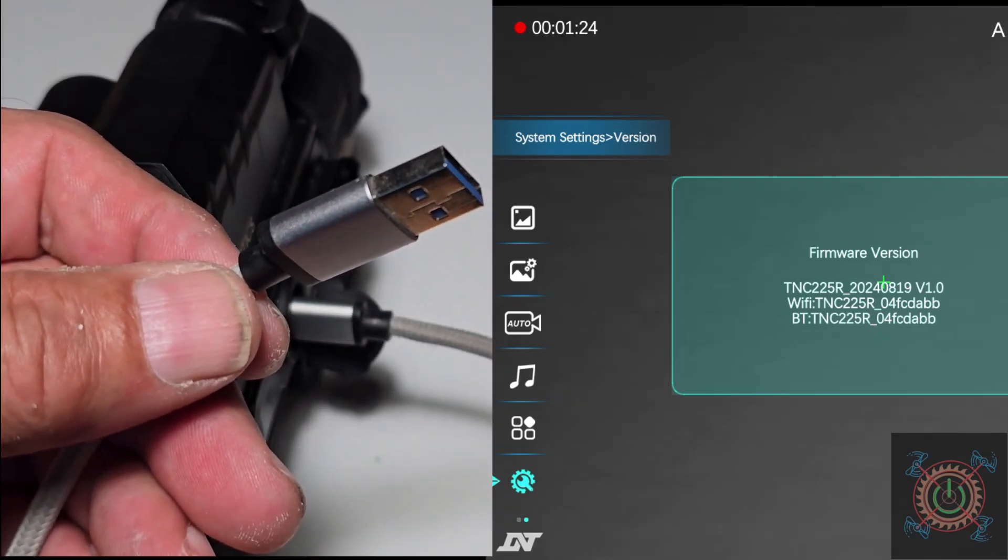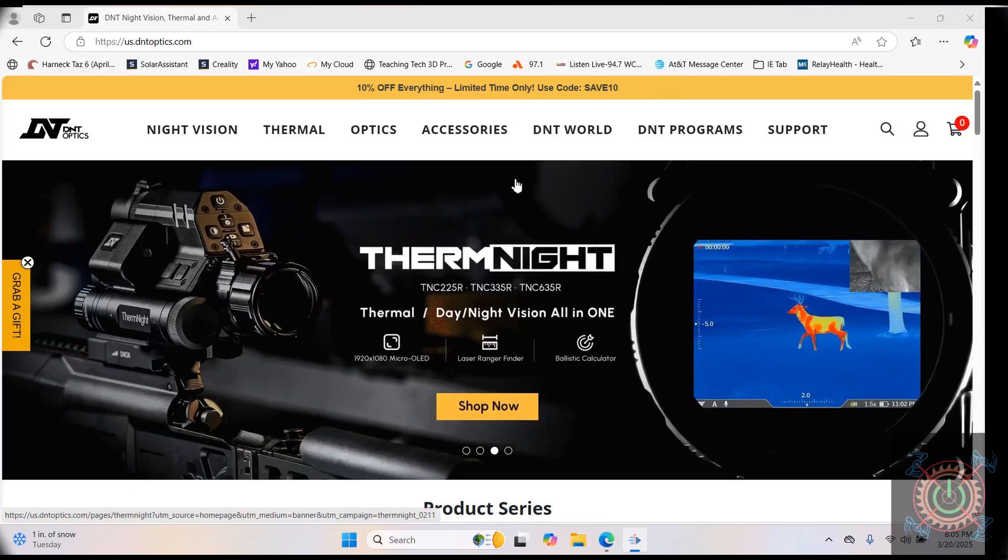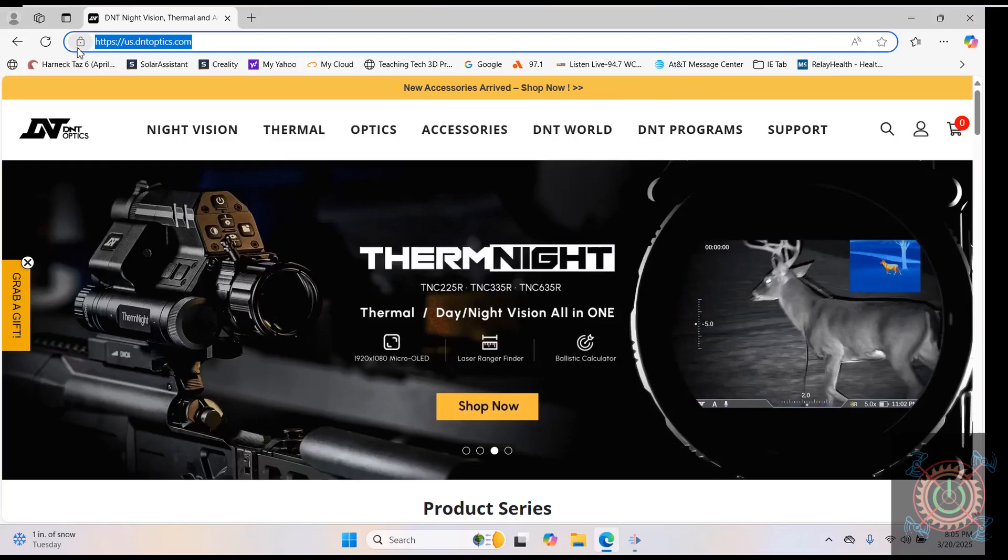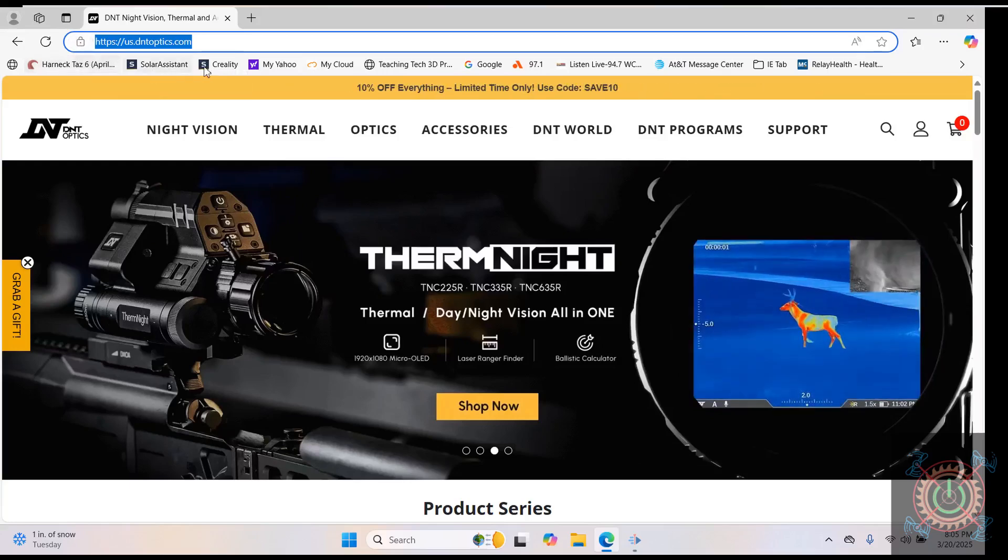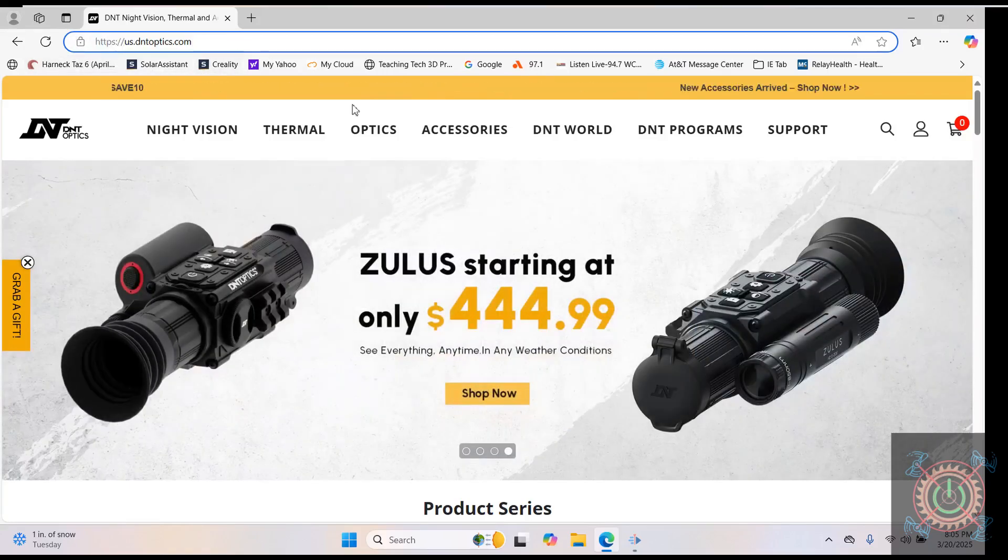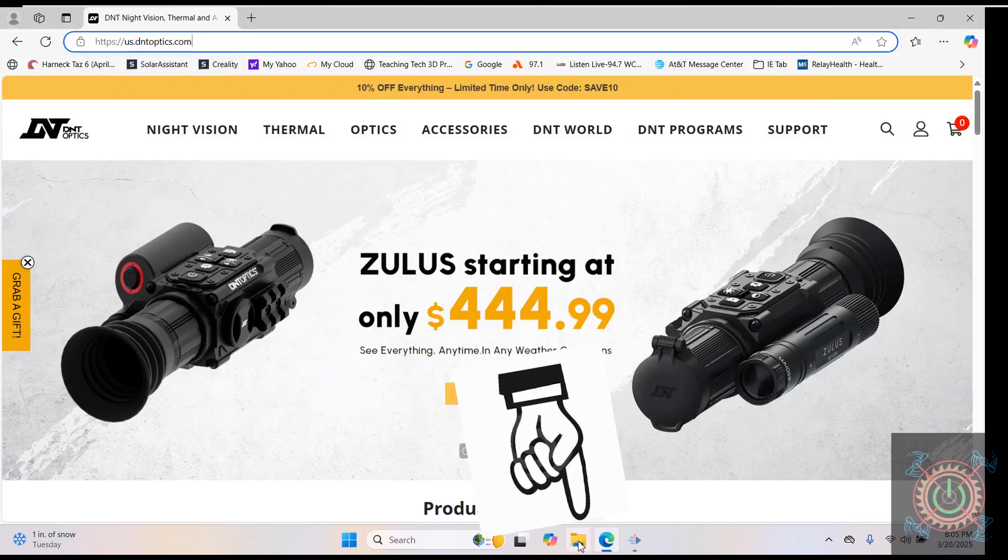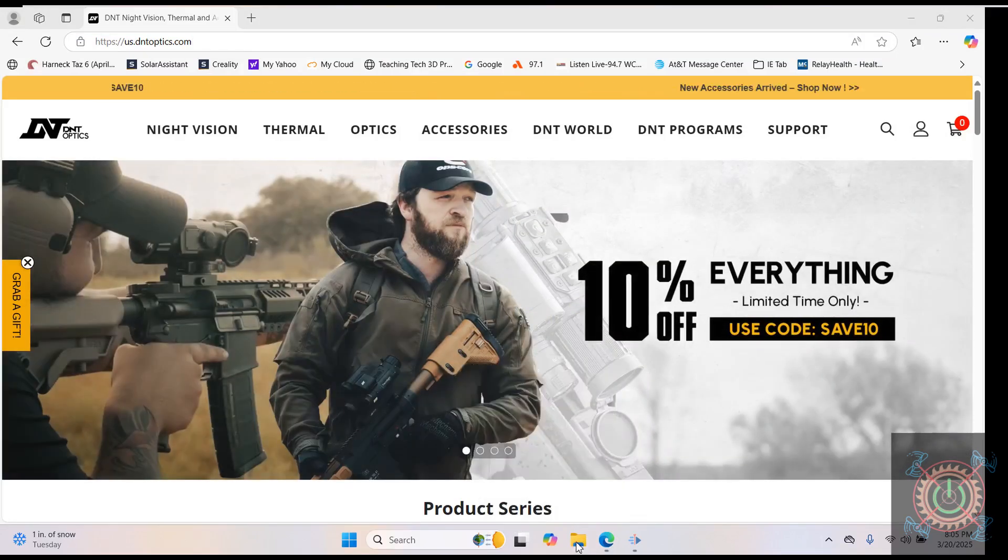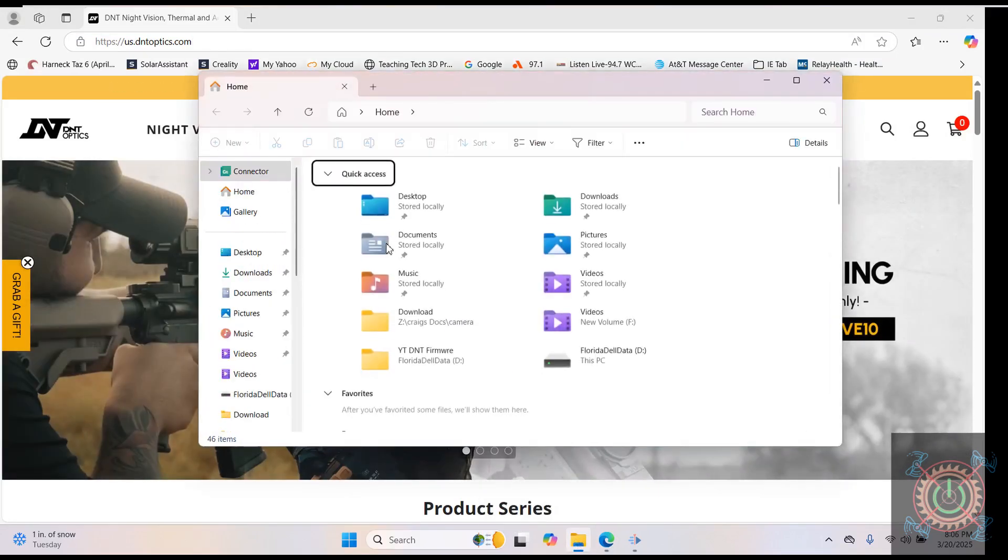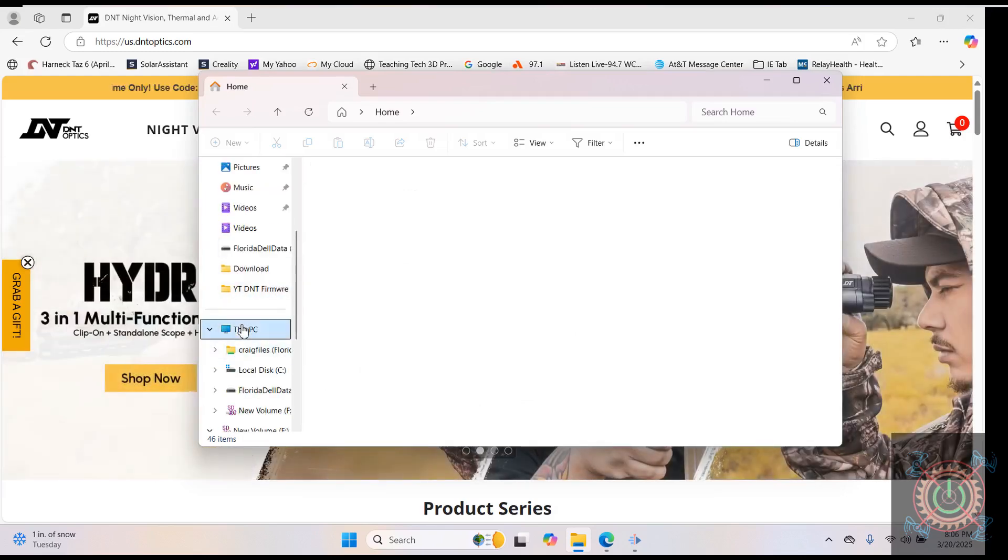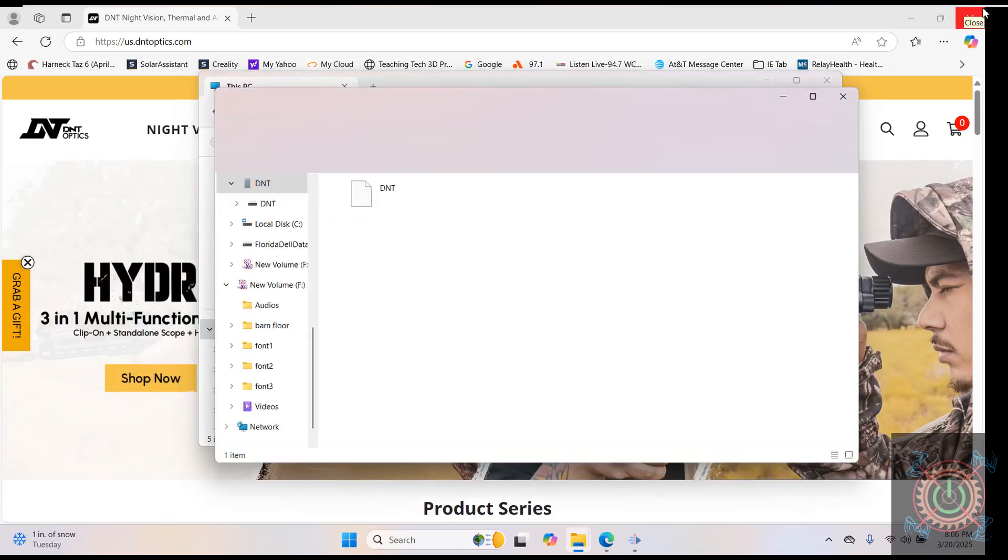We are at the DNT Optics website. This is where you'll need to be to get the new firmware. We're going to jump down here to file explorer, and you're going to see this pop up. Over here, jump to my computer.